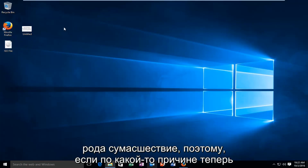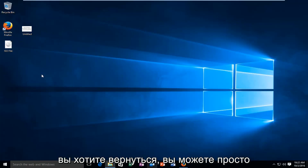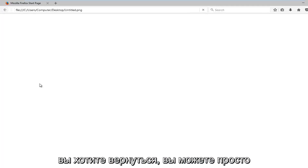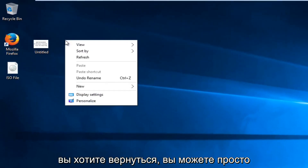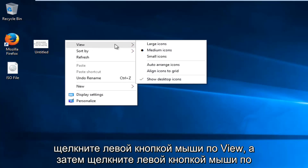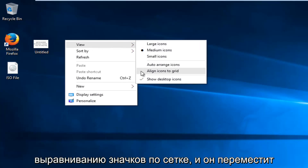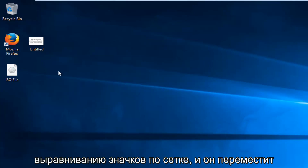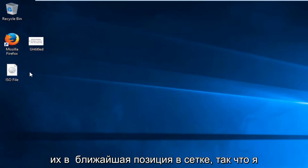If for some reason you wanted to revert back, you could just go back, right-click on the desktop, left-click on View, and then left-click on Align Icons to Grid, and it'll reposition them to the closest grid position.